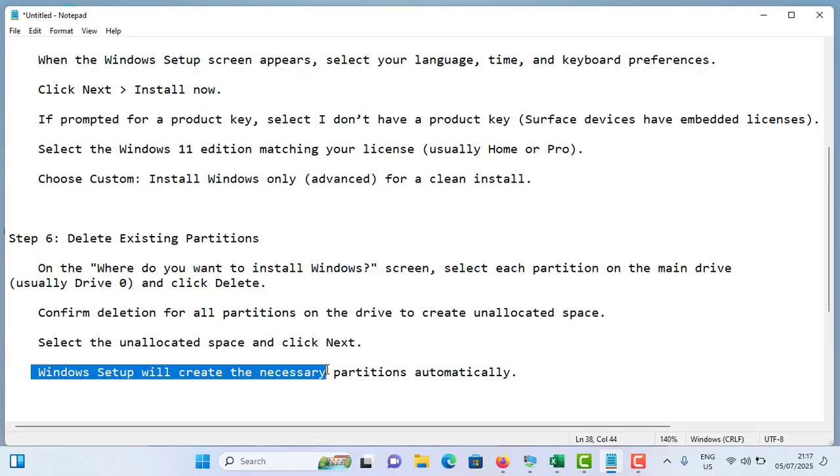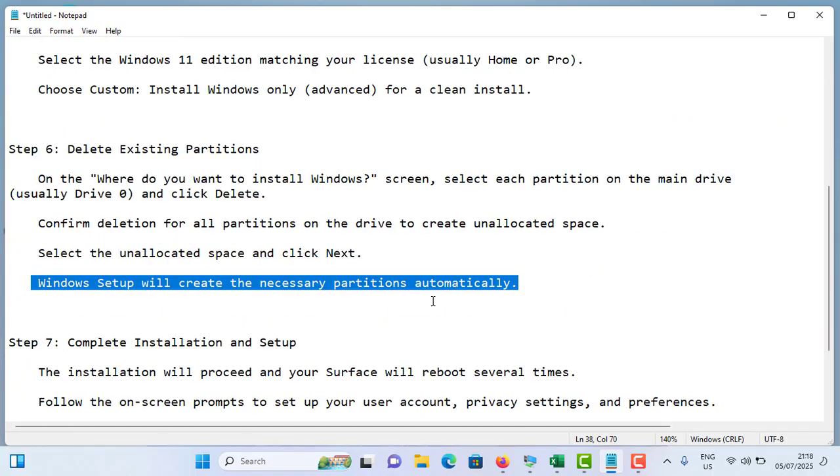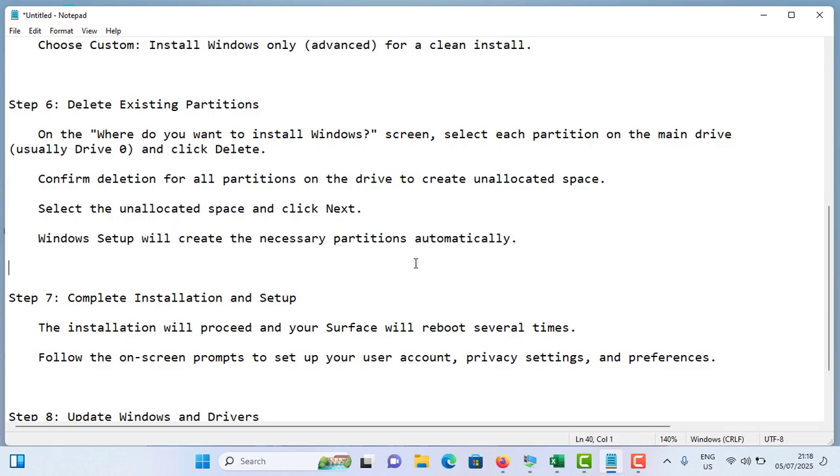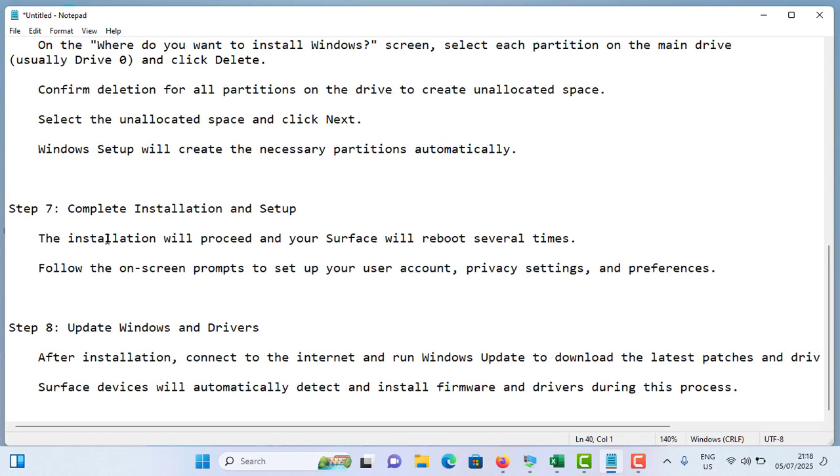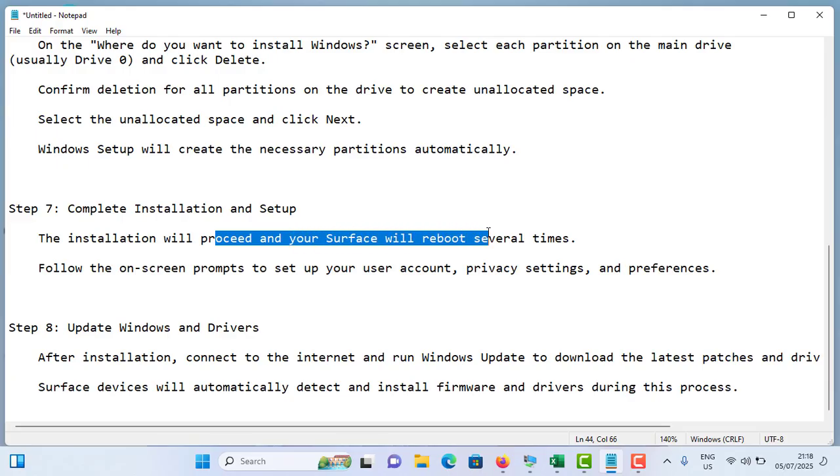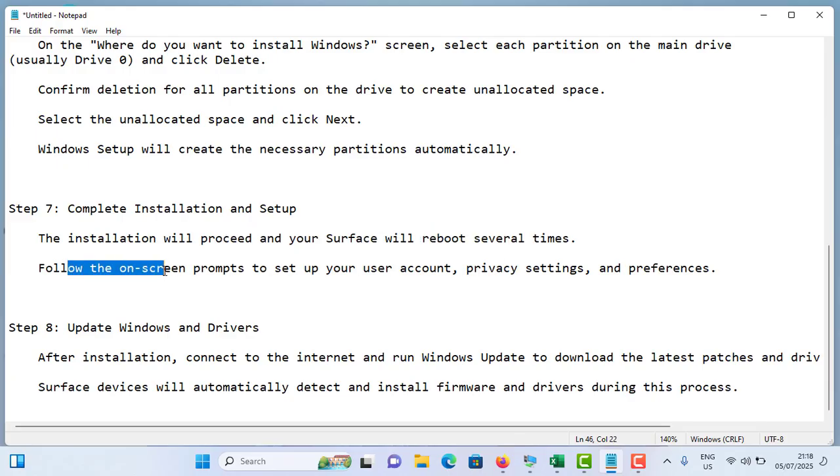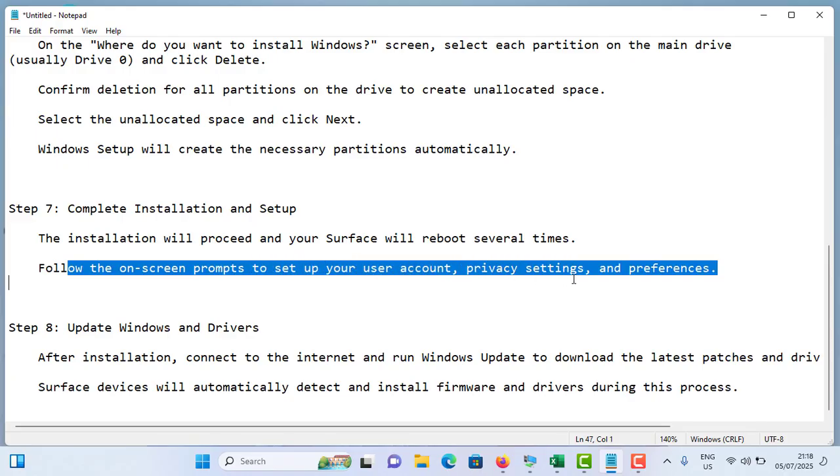Windows Setup will create the necessary partitions automatically and install Windows 11 on one of the disks. The installation will proceed and your Surface will reboot several times during installation. Follow the on-screen prompts to set up your user account, privacy settings, and preferences.